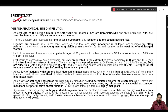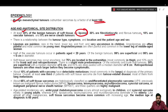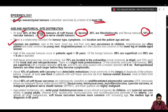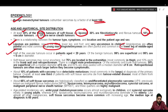Regarding epidemiology, benign mesenchymal tumors outnumber sarcomas by a factor of at least 100. At least 30 percent of benign soft tissue tumors are lipomas, 30 percent are fibrohistiocytic and fibrous tumors, 10 percent are vascular tumors, and 5 percent are nerve sheath tumors. There is a relationship between tumor type, location, and patient age and sex.